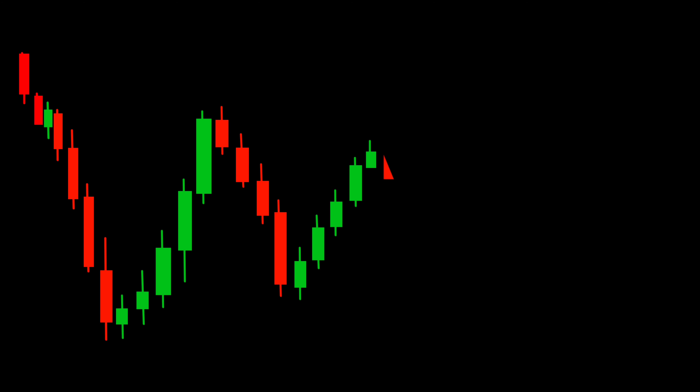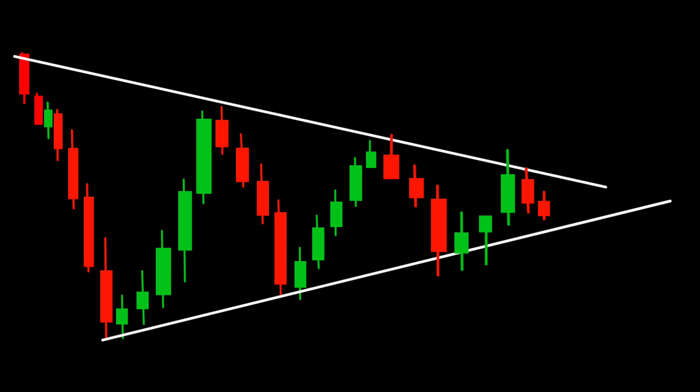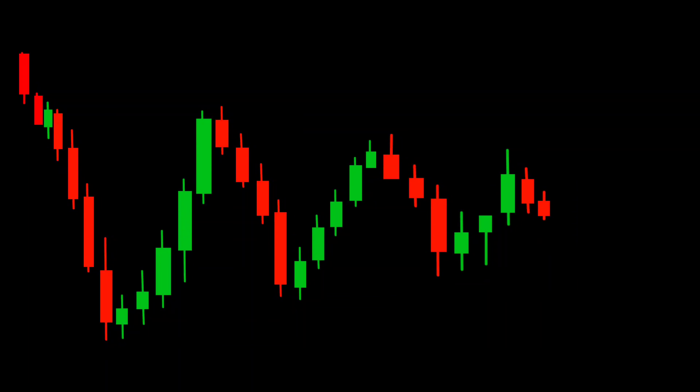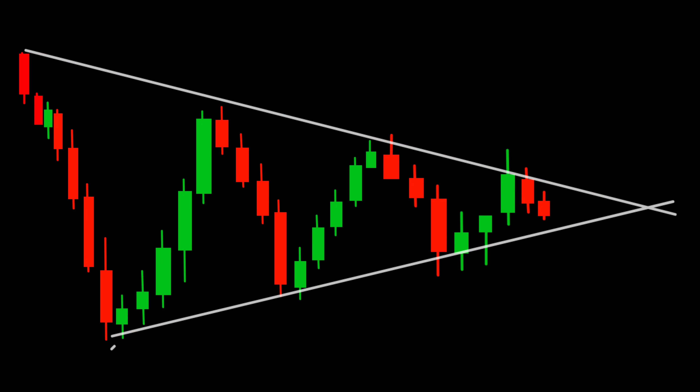This pattern is formed by converging trend lines, creating a triangle shape on the price chart. It indicates a period of indecision and consolidation in the market. The symmetrical triangle pattern suggests that buyers and sellers are in equilibrium, waiting for a decisive move. As the price approaches the apex of the triangle, it signifies increasing tension and the potential for a breakout in either direction.